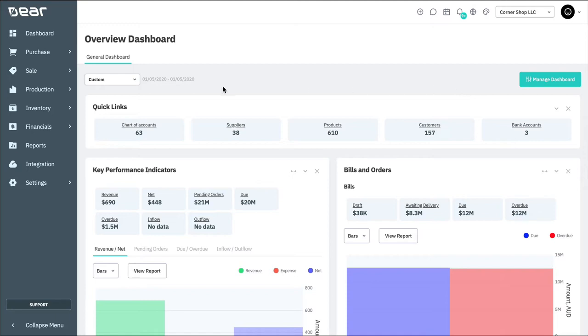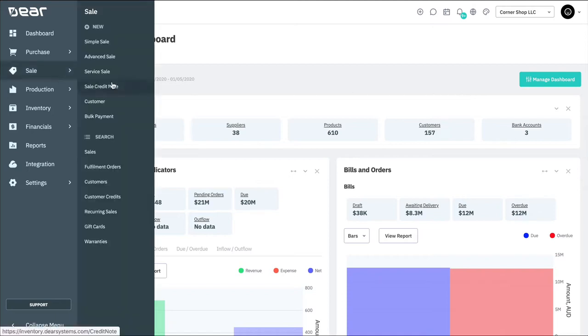When creating a sale in Deere, you have the choice of creating either a simple or an advanced sale. An advanced sale is best used when you believe you're going to be fulfilling the order over multiple shipments or multiple invoices.